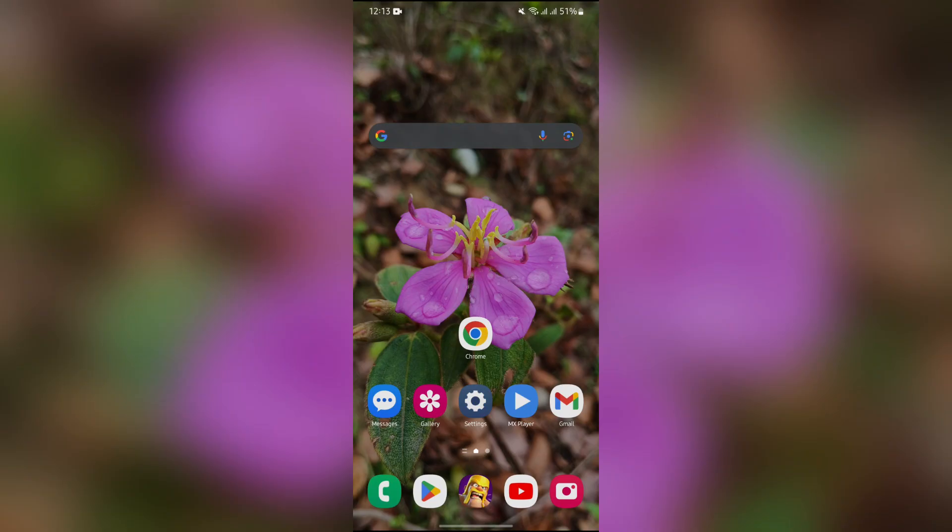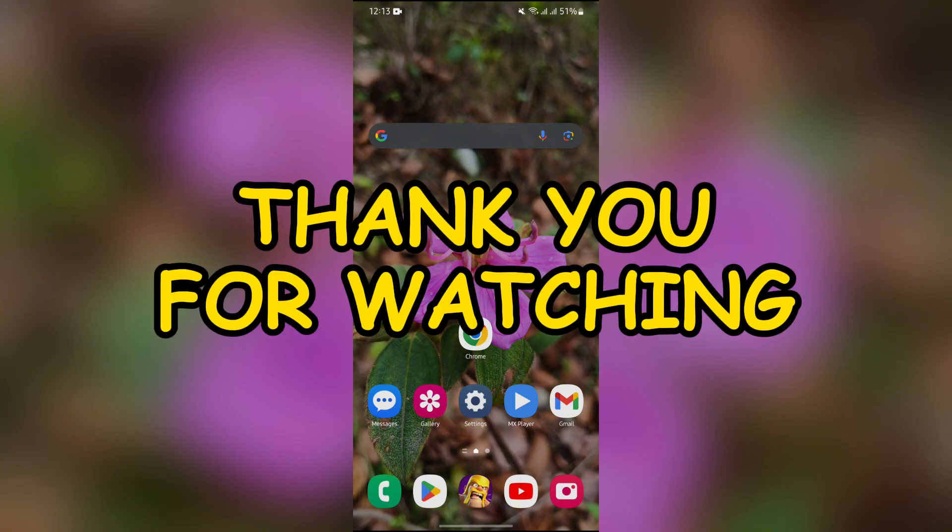If yes, don't forget to like, share, and subscribe to the channel to never miss another update. Thank you for watching the video.